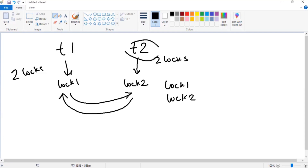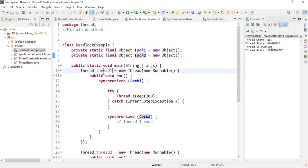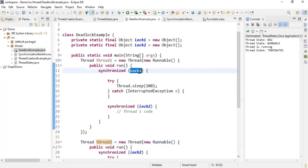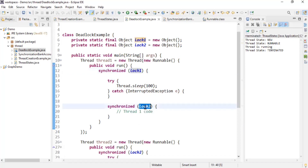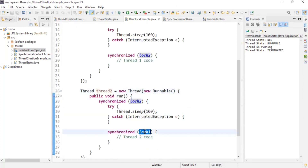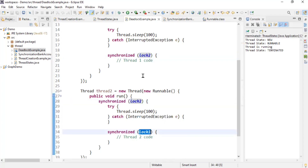Let's look at the code example. We have two locks: Lock1 and Lock2, and we create two threads: Thread1 and Thread2. Thread1 synchronizes on Lock1 — it acquires Lock1 — and within that synchronized block tries to acquire Lock2. Thread2 does the reverse: it first tries to acquire Lock2 and then tries to acquire Lock1. This condition results in deadlock. If you explain this example to the interviewer, they will understand the concept of deadlock clearly.